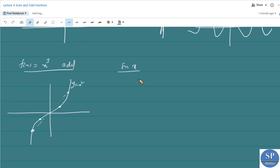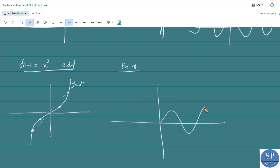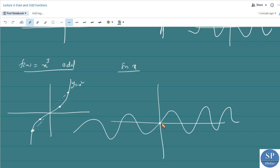Another function, sin x, is an odd function. The graph of sin x is symmetric about the origin. For any point on the graph, we can find a corresponding symmetric point through the origin. For this point we can see this point, and so on. So sin x is symmetric about the origin.